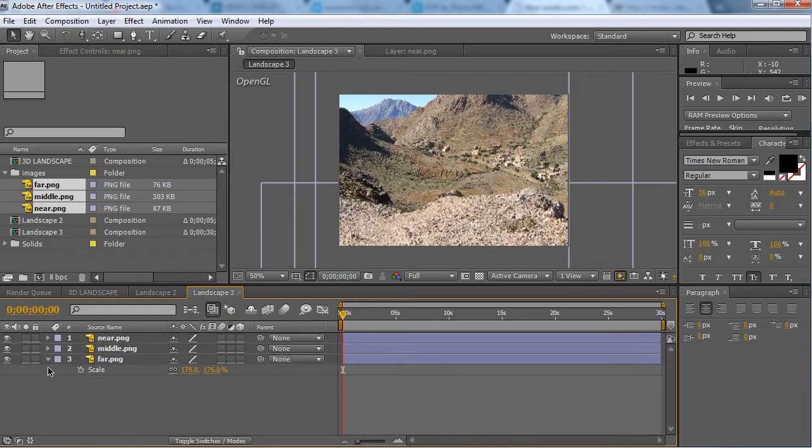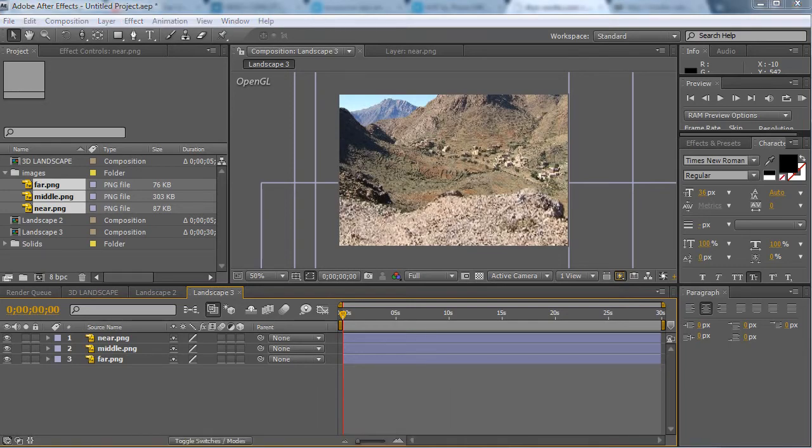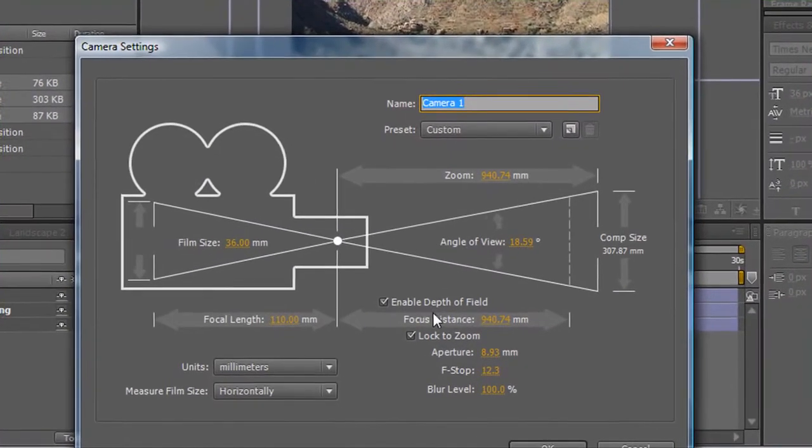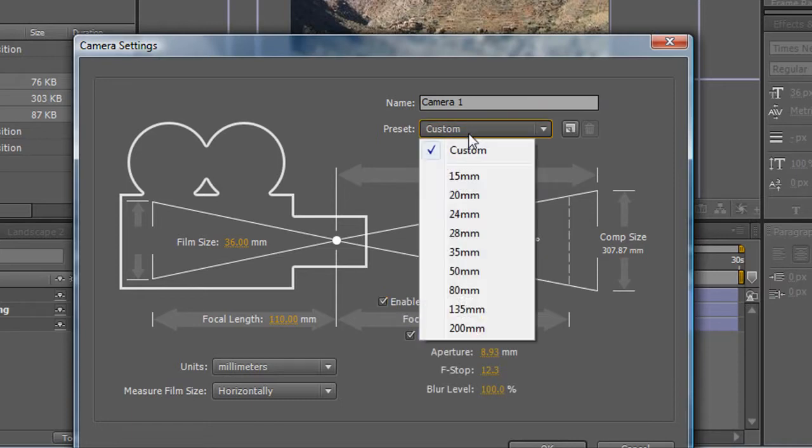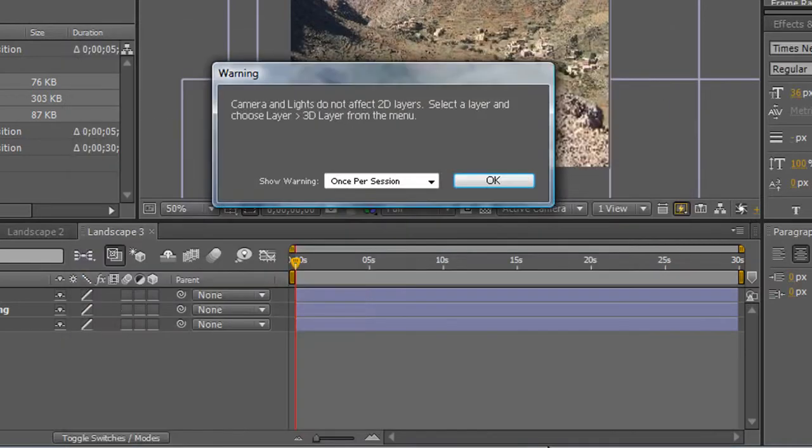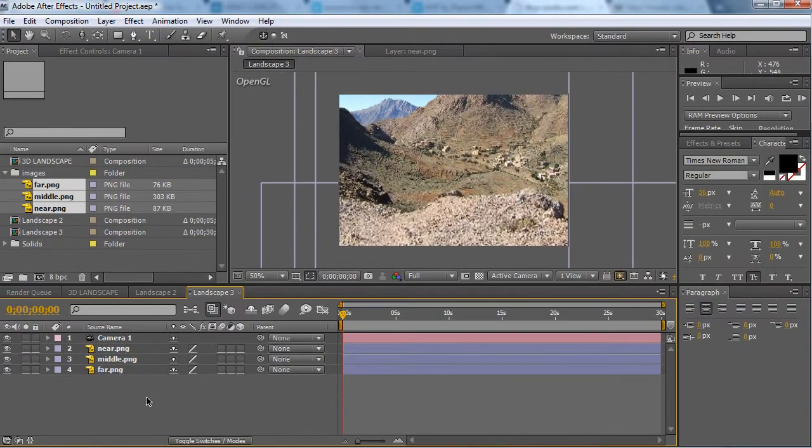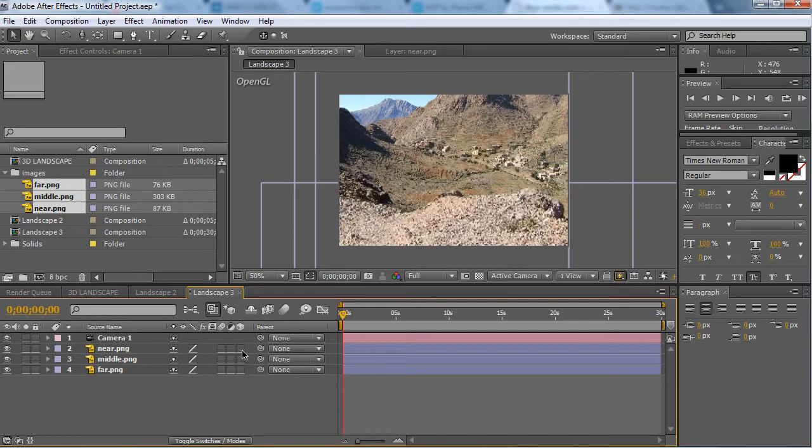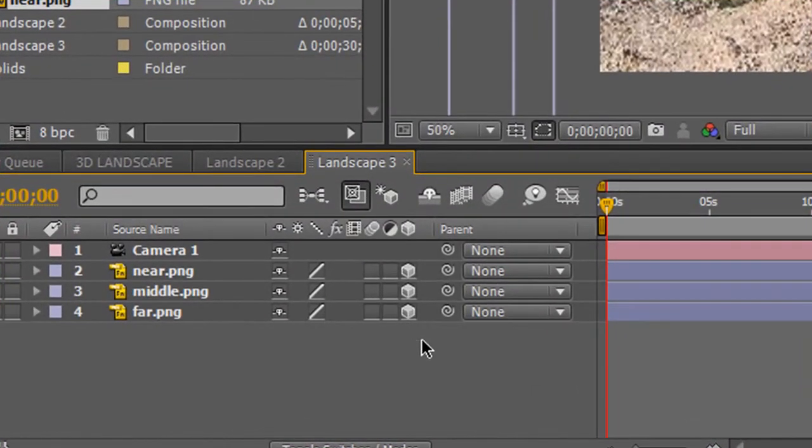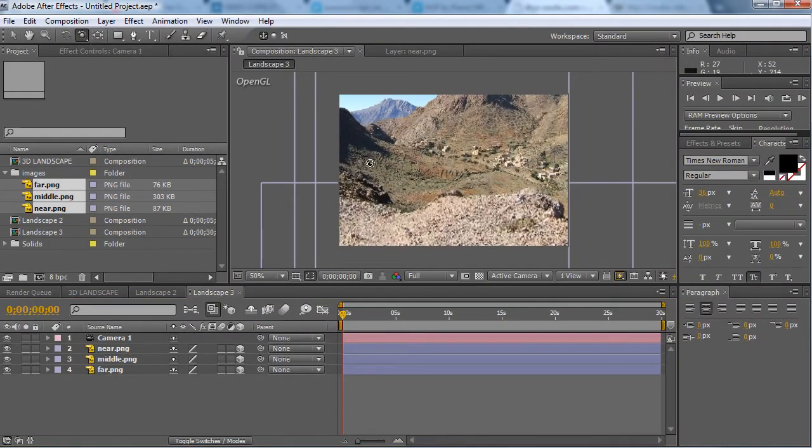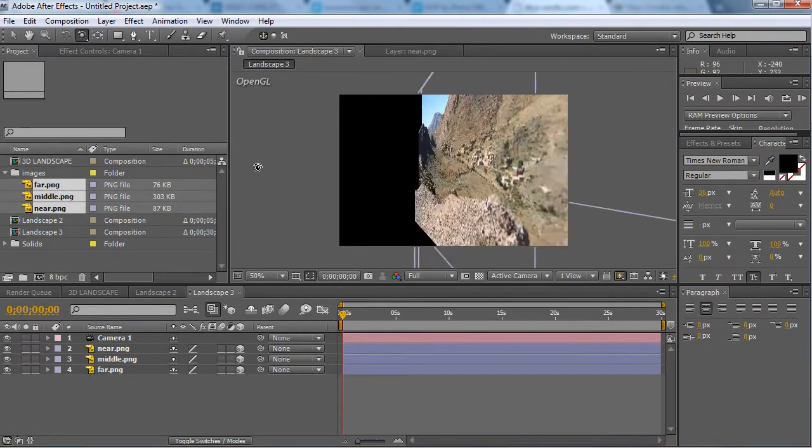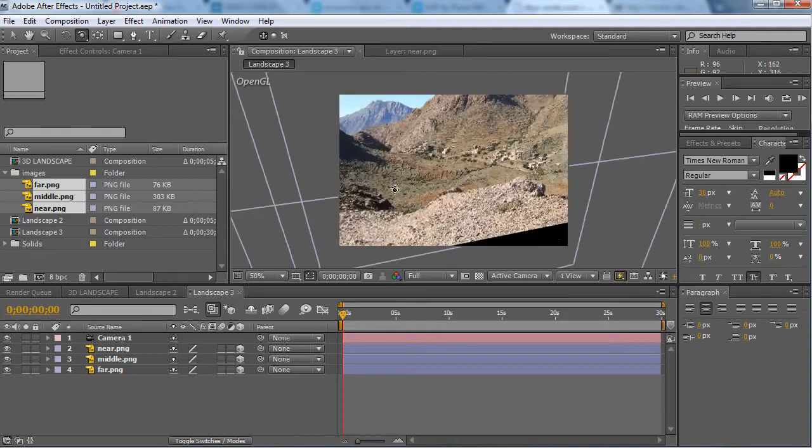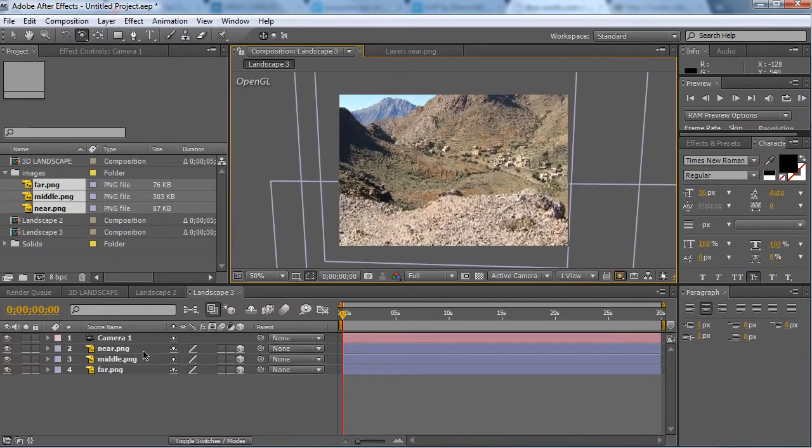So now we've got that, we have all 3 of these. Now we're going to make a new camera, so go to layer, new camera, and enable depth of field. Make it 35mm, click okay. Now the warning told me there was no 3D layers. We check the 3D box here. So now we have some 3D layers and if I grab the rotation tool, it's not changing because I haven't added any Z axis.